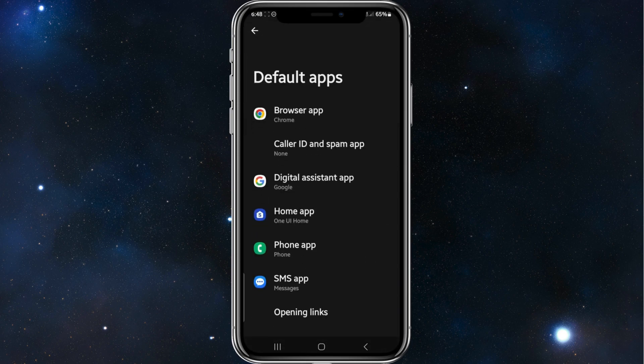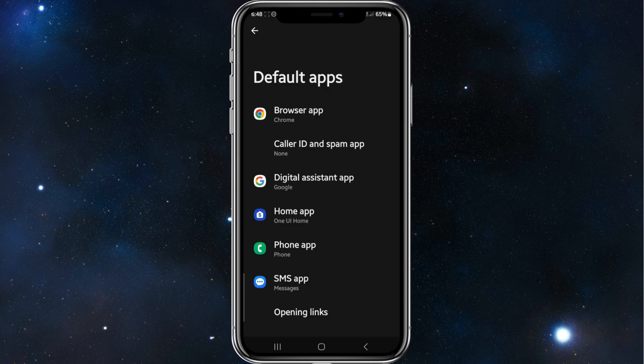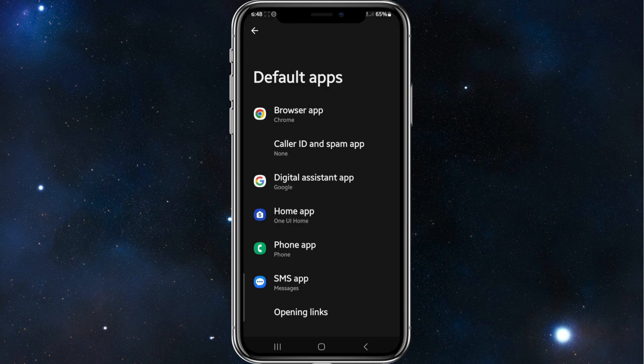At the moment my default apps is Google Chrome for my browser, digital assistant app, Google phone app, and SMS app is Messages.